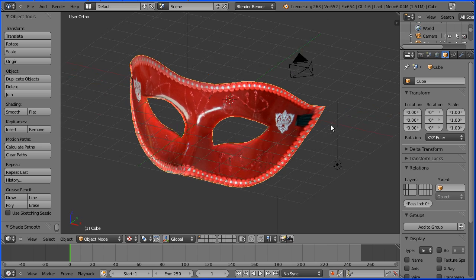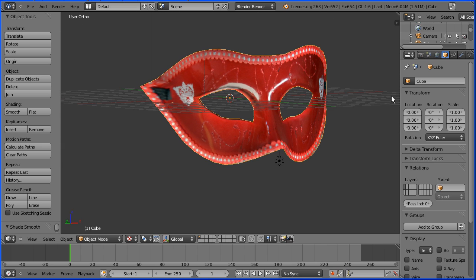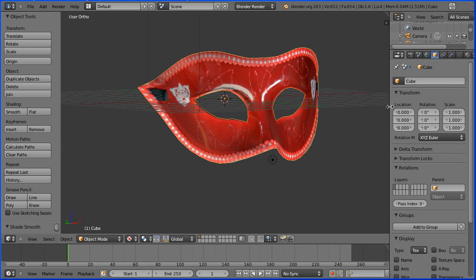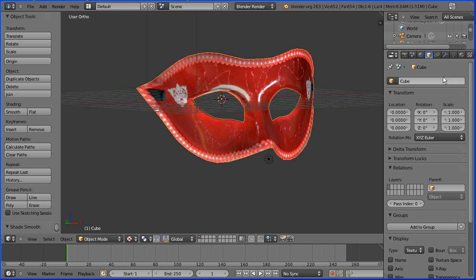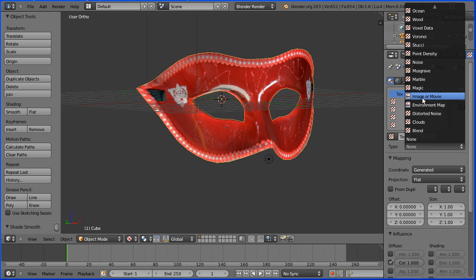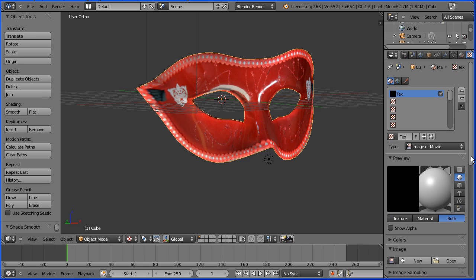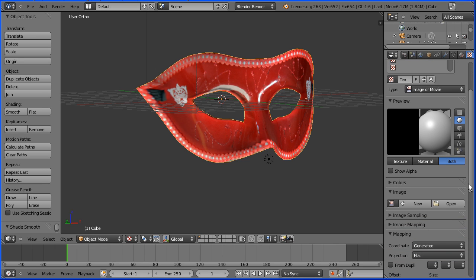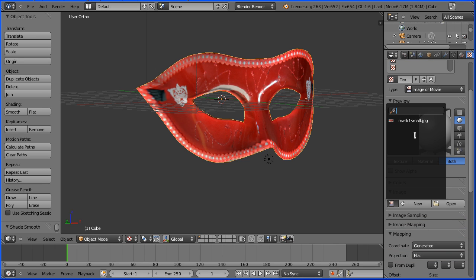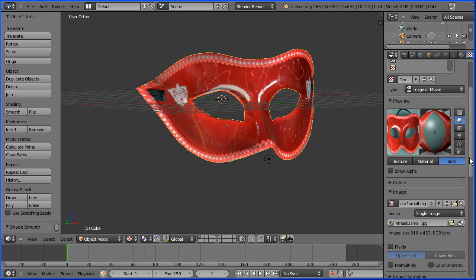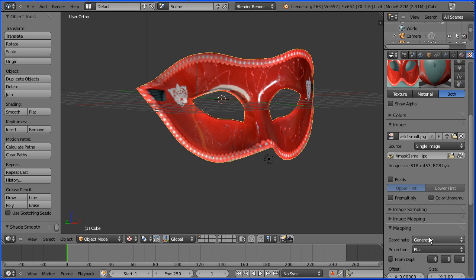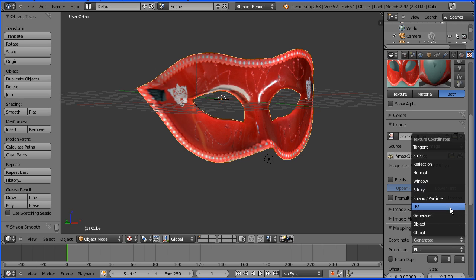The only thing we have left to do is to set up the material. Click the textures button. Set the type of texture to image or movie. And click the browse image button to select the mask image. And set the mapping coordinate to UV.